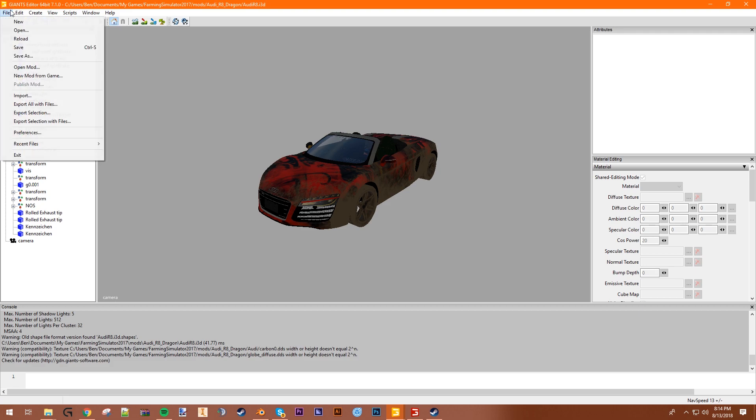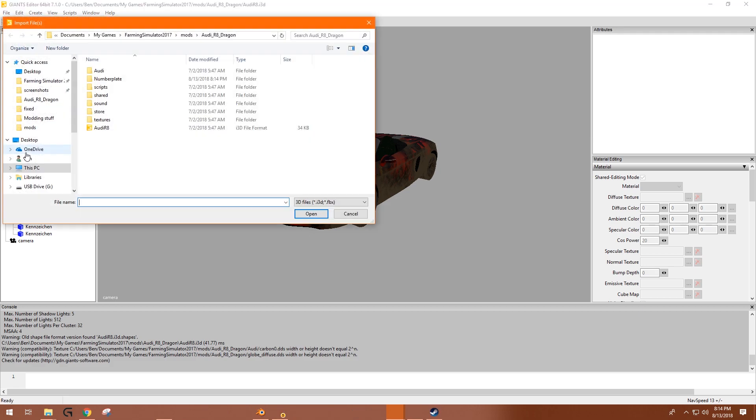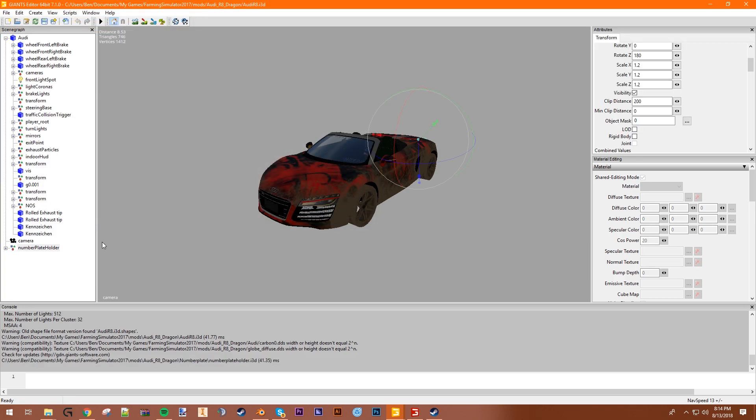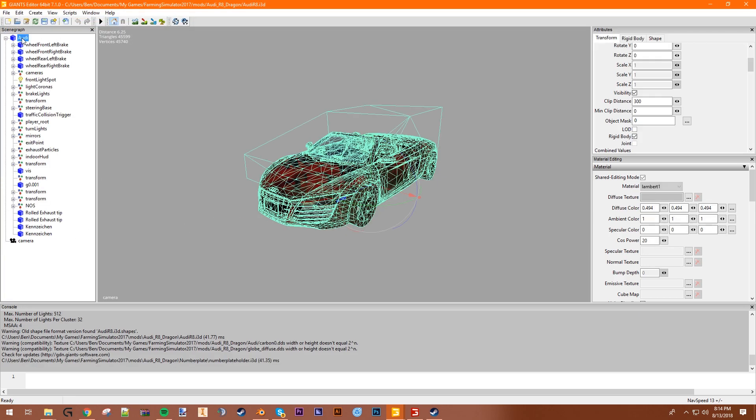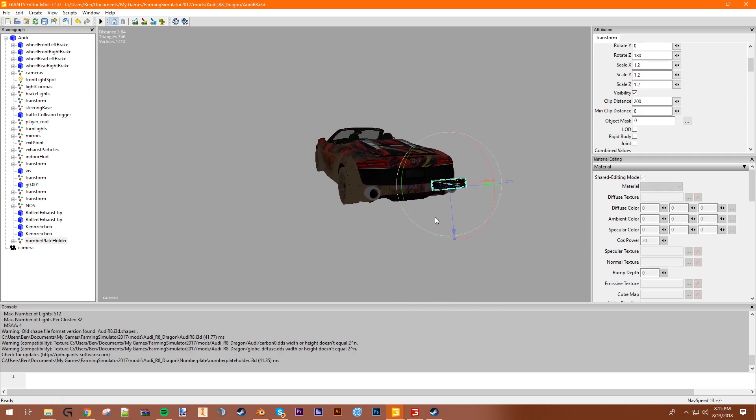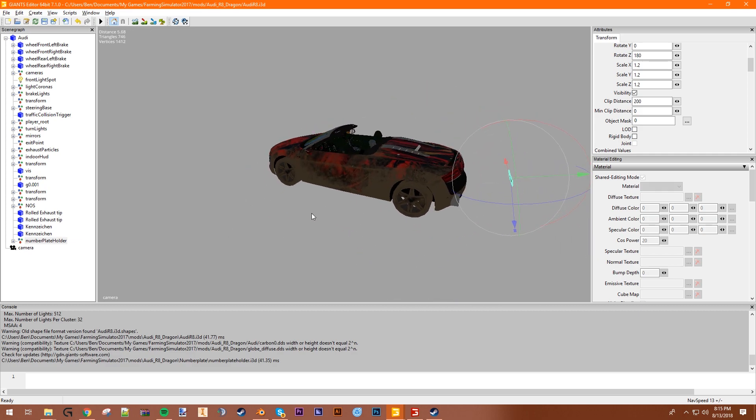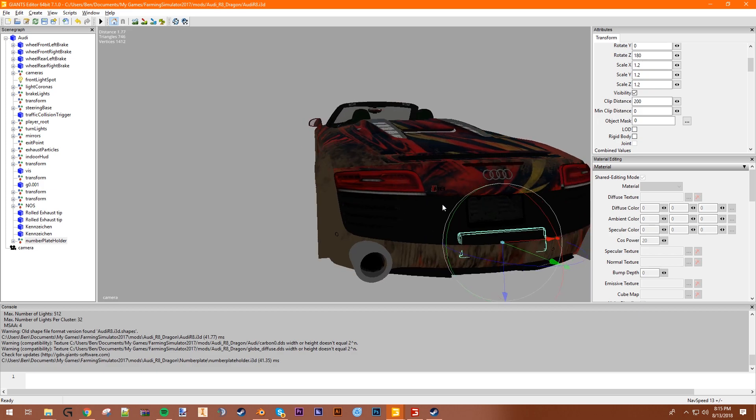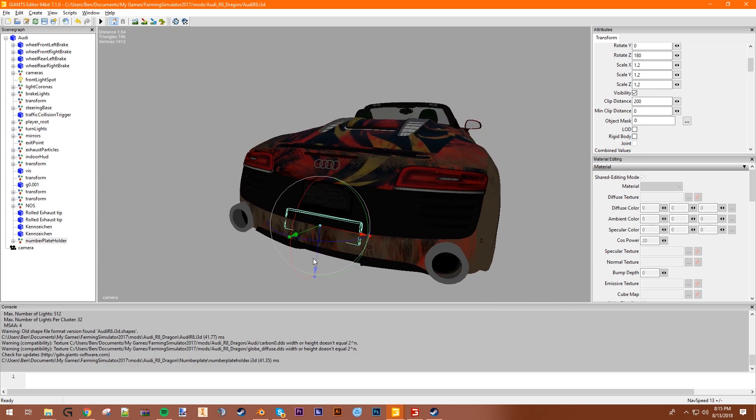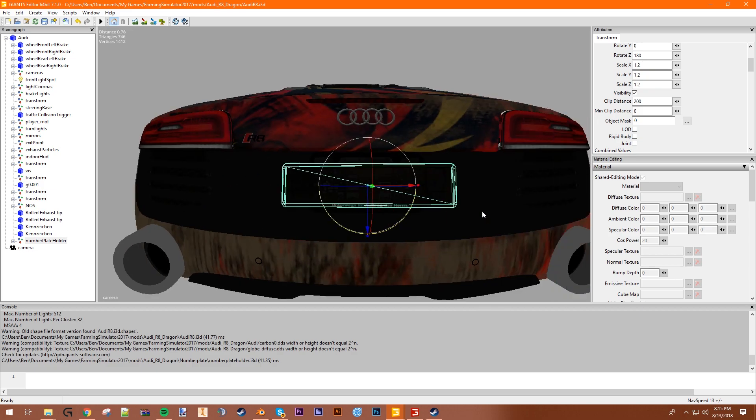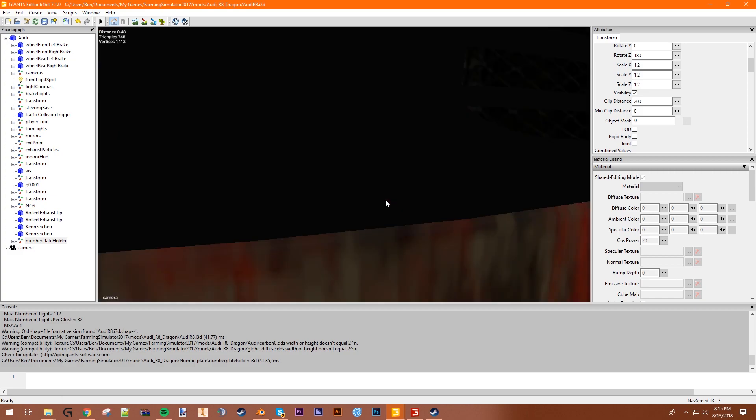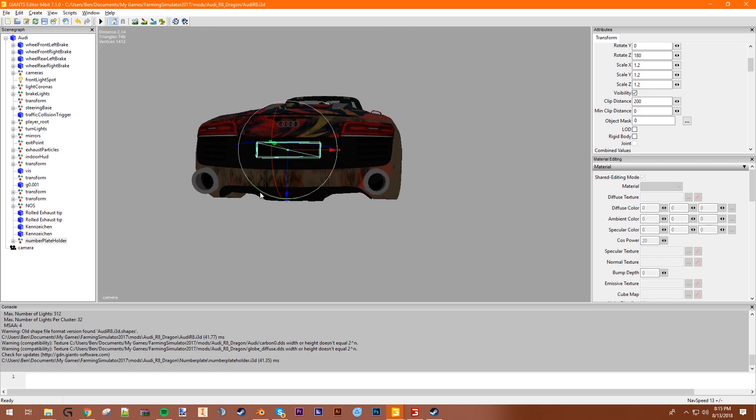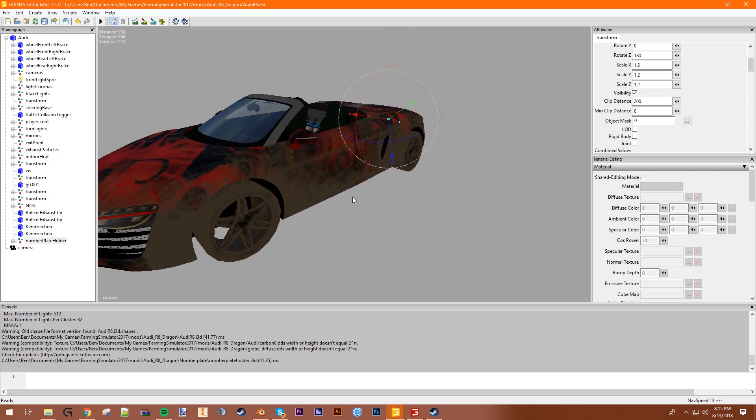And then we're going to import our number plates. So you want to navigate to where the mod is. You want to go to the number plate and click on number plate holder. Open that up. You want to cut that, paste it in here. Then we have one number plate, so we got one. So let's move it around, put it in position. Put it on the back of the car like that. Boom, I'm 50% of the way done.